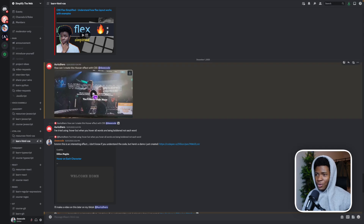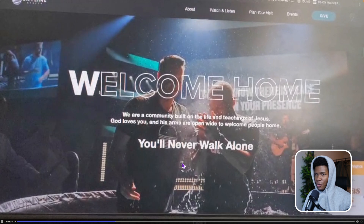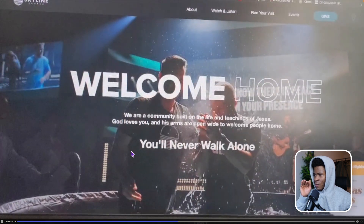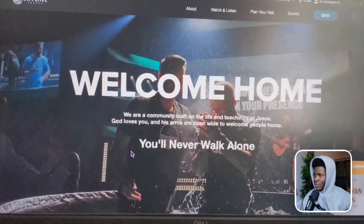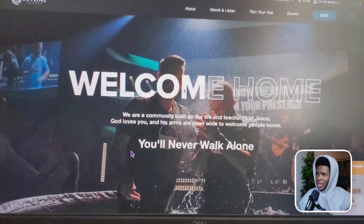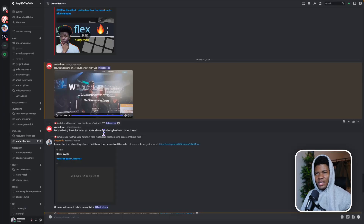Someone from my Discord server showed me this text effect from a website. As you hover on W, it gets highlighted and the hover continues until you get to the end — same thing if you're going back. They asked if I could replicate this, and in this video I'm going to show you how to achieve the same thing.